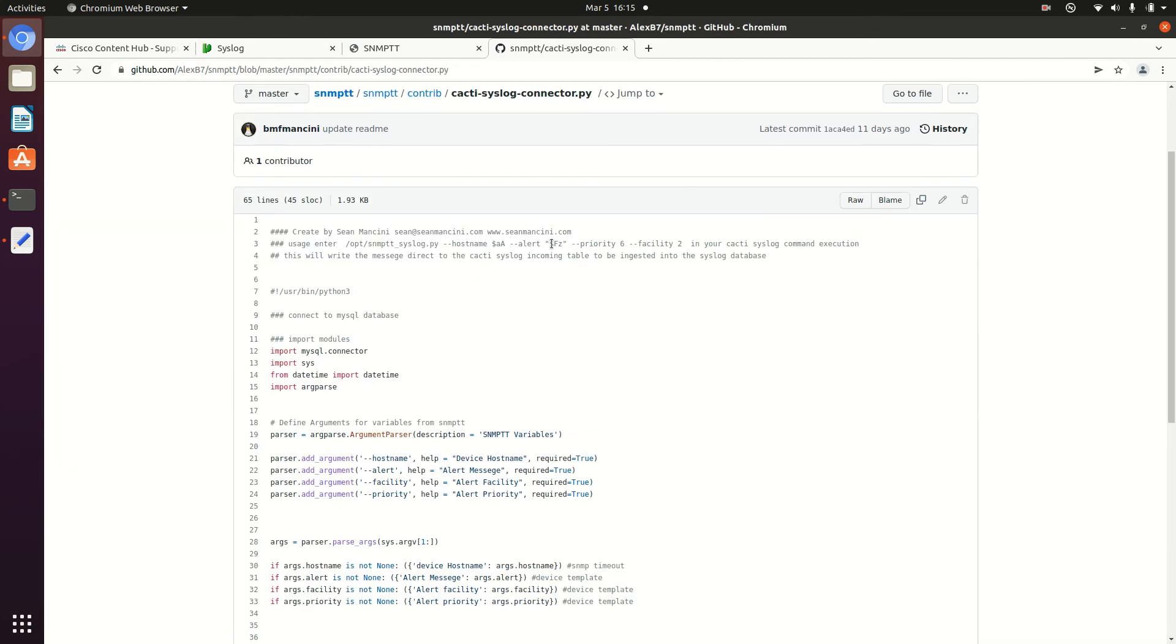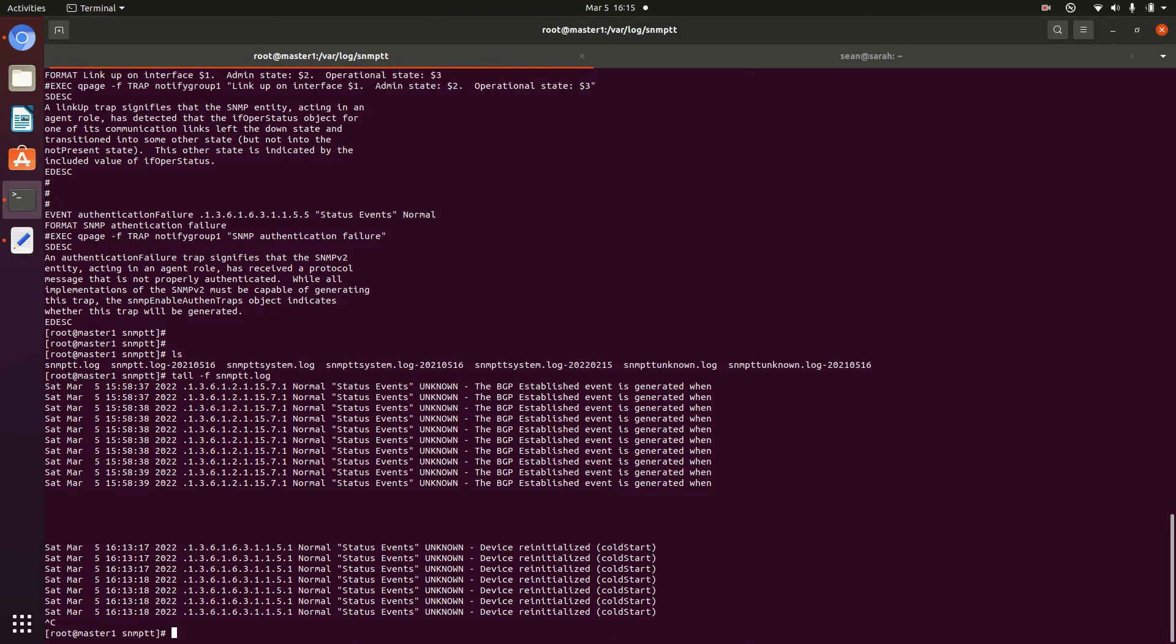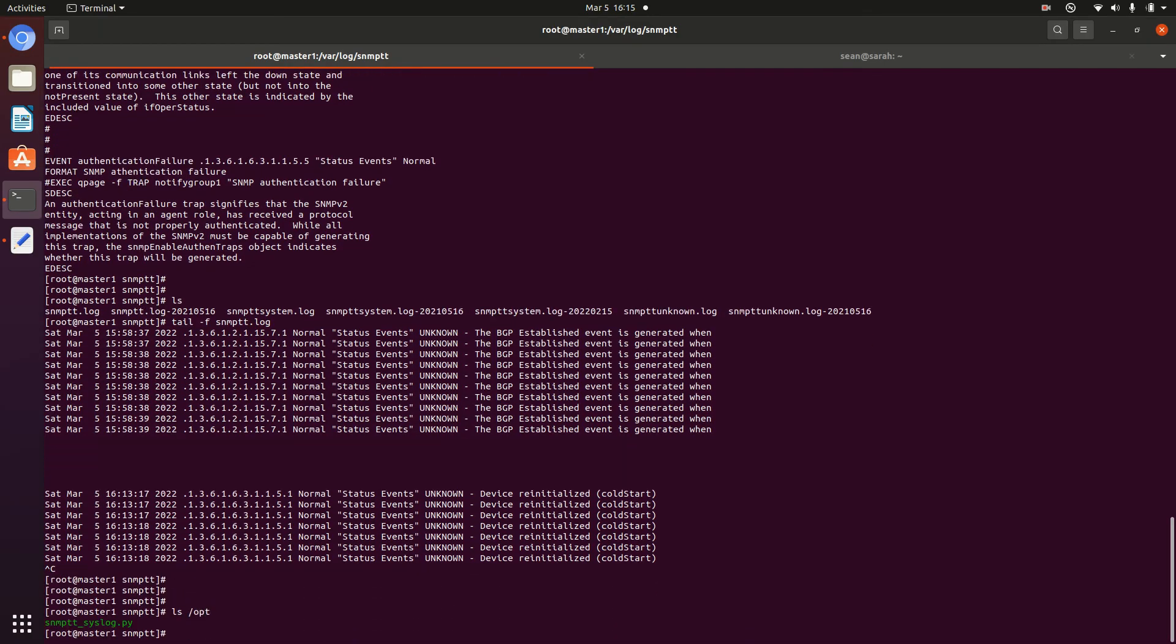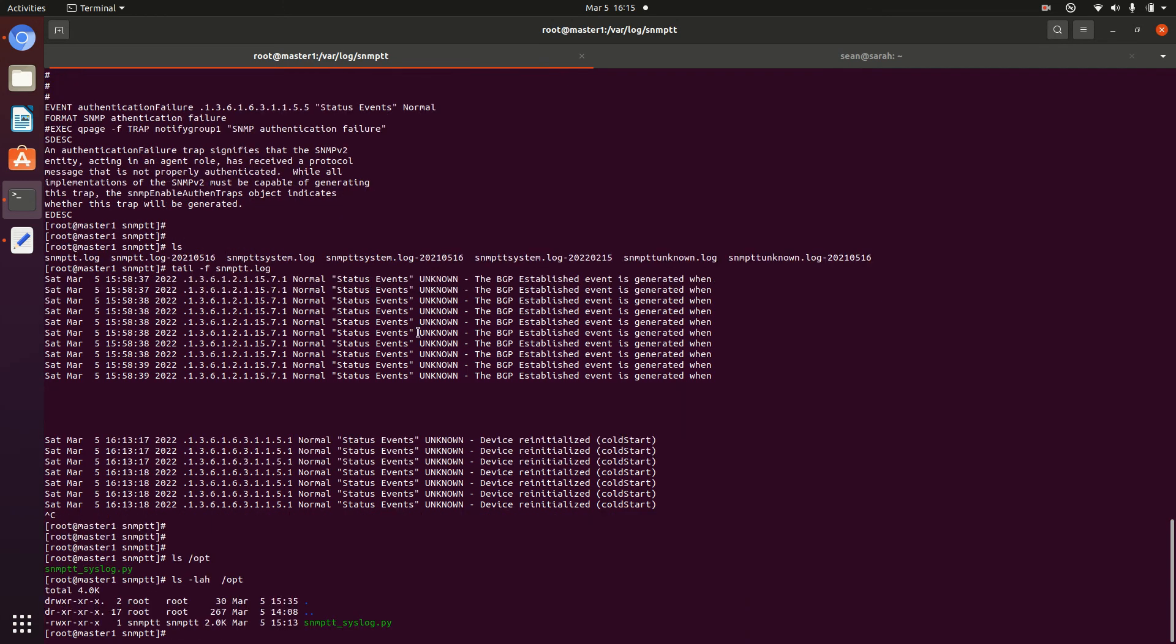So how does this work? Essentially we're going to take this sample command here. I already have the script in /opt. So I'll just put it in /opt and you'll see that I have it set to executed by chmod +x and then the script. And I have it owned by SNMPTT.